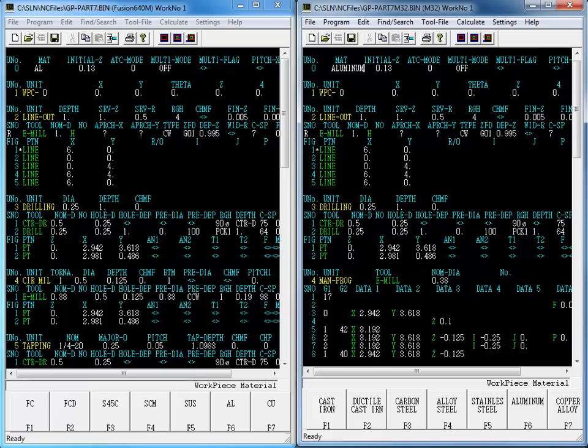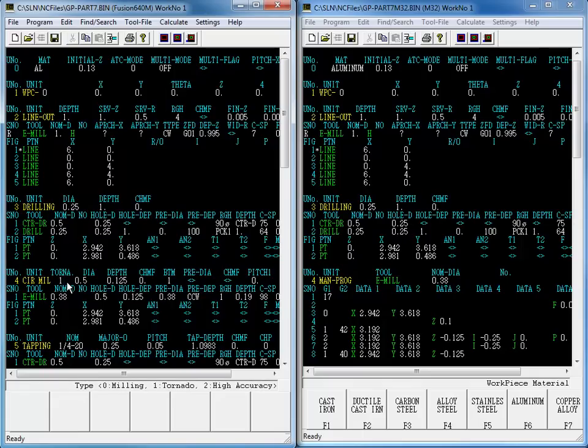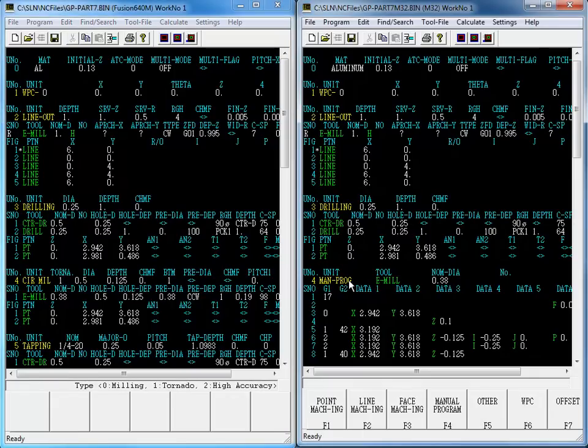MazaCAM easily converted this program to an M32 program and even handled the conversion of the tornado milling function that isn't supported in the earlier M32 control by converting this process to a Mazatrol manual process.